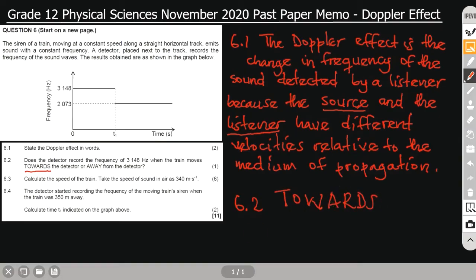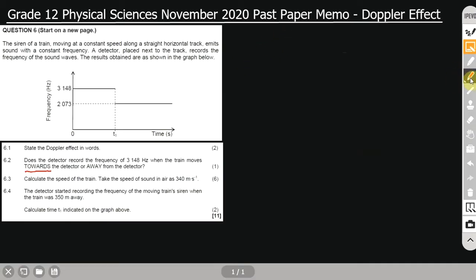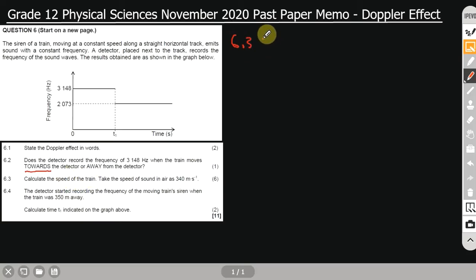6.2 is done. Now let's move on to 6.3. The question says: calculate the speed of the train. We are told to take the speed of sound as 340 meters per second. The train is the source because the sound comes from the siren of the train, so we are finding V sub s.